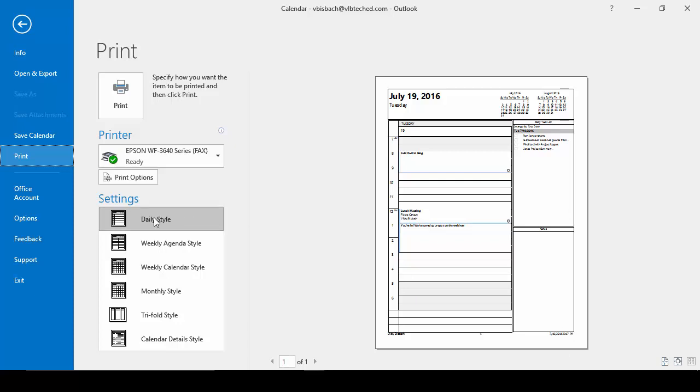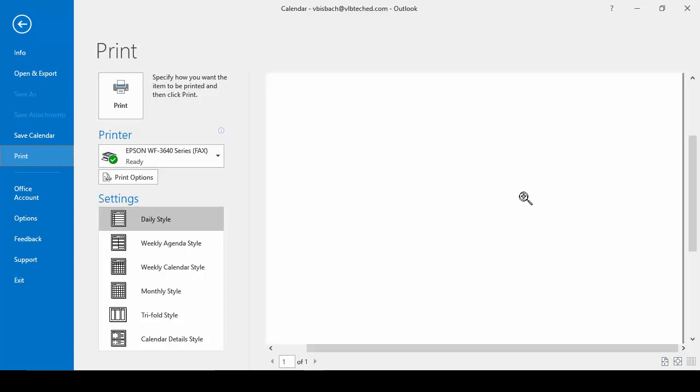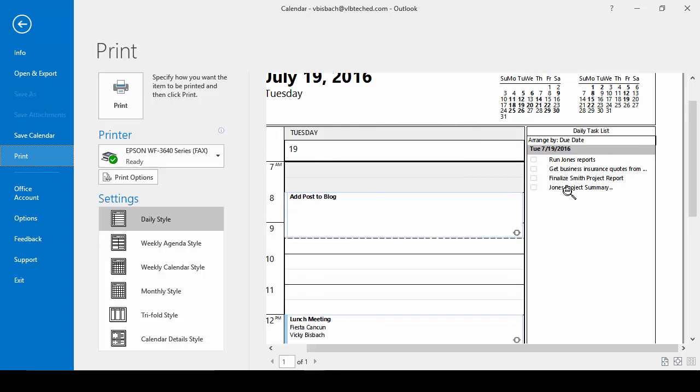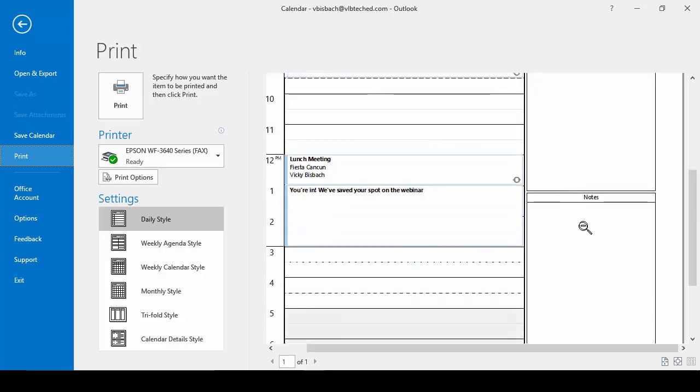For instance, the daily style shows us the day. If we click on this and zoom in a little bit more, you'll see the tasks and notes for the day.